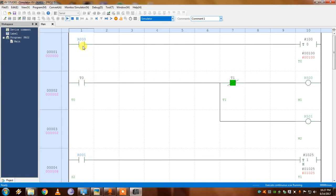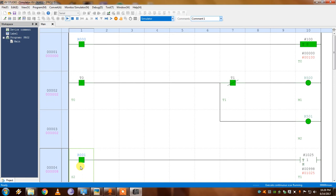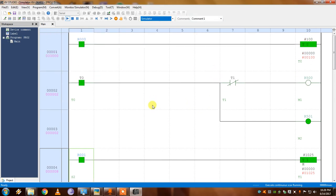Let's check it in simulation mode. The play button is given. If S1 is on, after 10 seconds M1 and M2 will be on. If S2 is on, after 10.25 seconds M1 will be cut off. M1 is cut off. The high-speed timer TMH is used when high accuracy is needed. This is how the timer works.